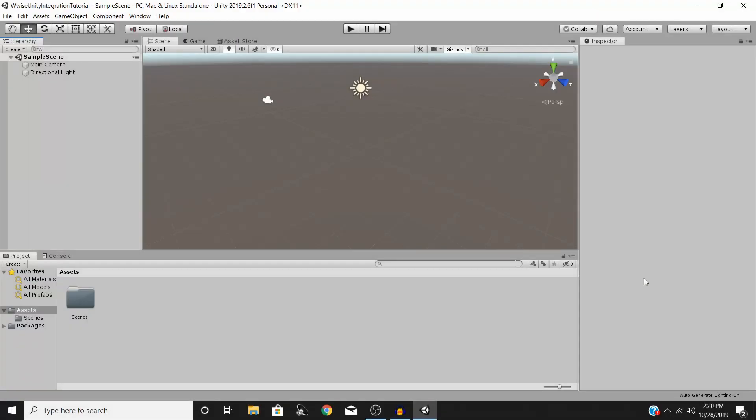Hello and welcome to this Wwise and Unity tutorial. Today we are going to be looking at how to integrate Wwise into Unity so that you can begin using your Wwise project in your Unity game.